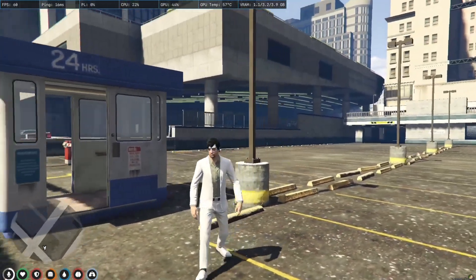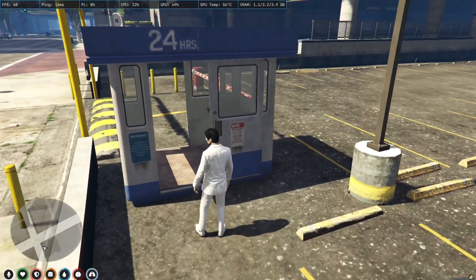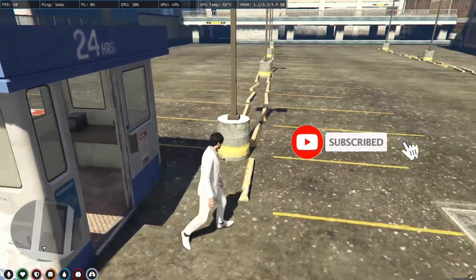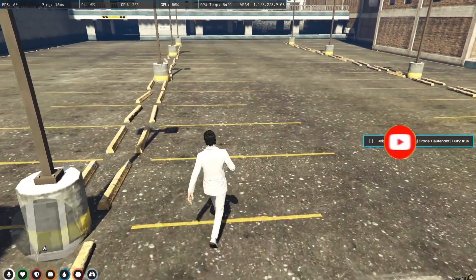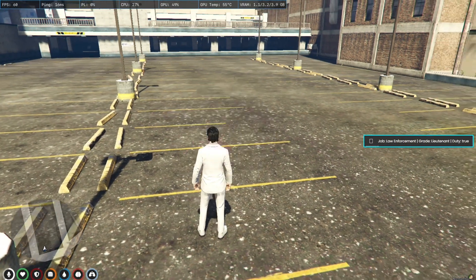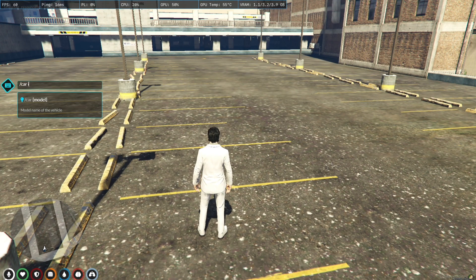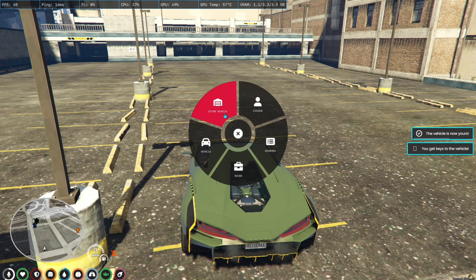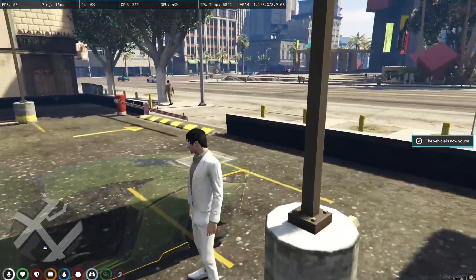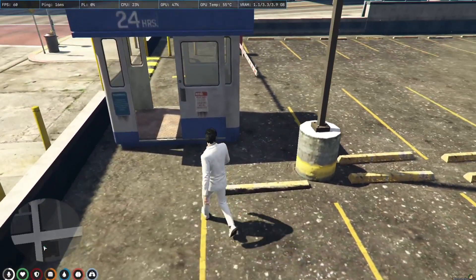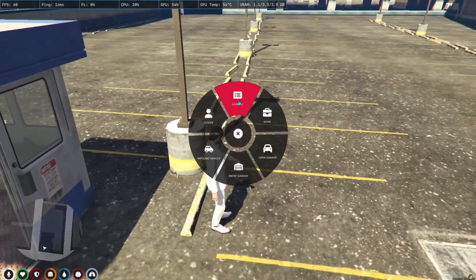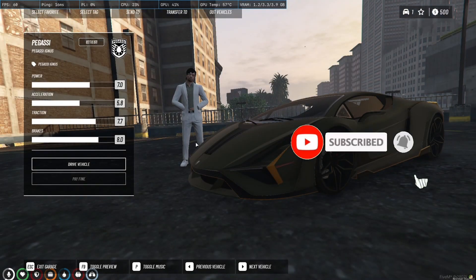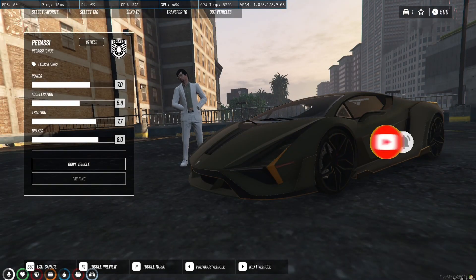We just joined the server. Right here you can see options like enter garage, open garage, and impound vehicle. Now we'll spawn a vehicle, make it our vehicle, and park it using 'store vehicle'. As you can see, the vehicle has disappeared and is now parked in the garage.